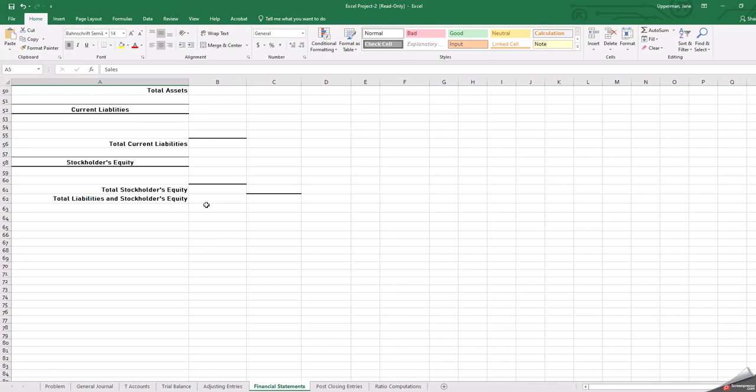that is the balance that goes down into your balance sheet. So they all kind of flow together. Make sure you're looking back over chapter four to understand how the trial balance creates those financial statements. But that's a big piece of accounting.